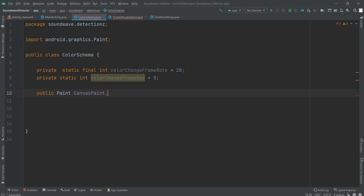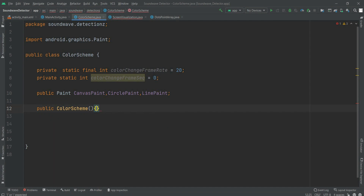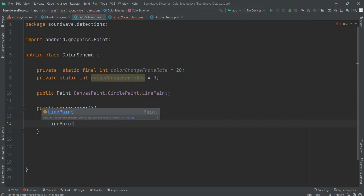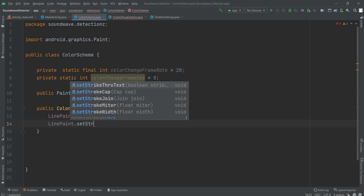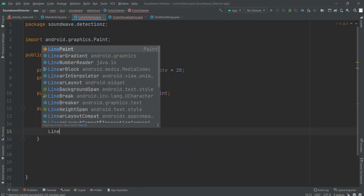We are using the canvas here. Canvas is a screen within that visualization part — where we are drawing the lines and dots with the help of programming. That screen is a canvas. Now we have to define the constructor for this ColorScheme also. We have color paint and then we have to design the stroke — how much stroke width you want.